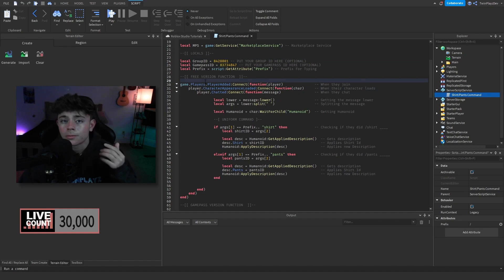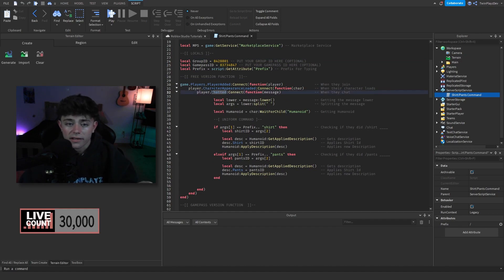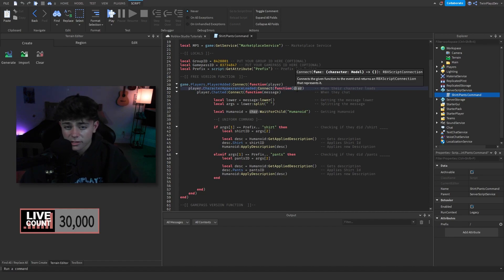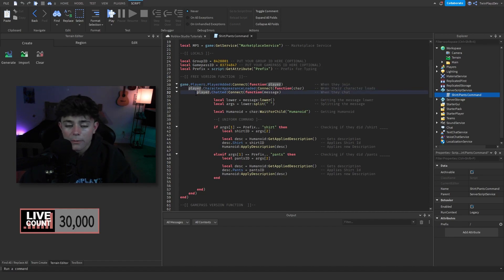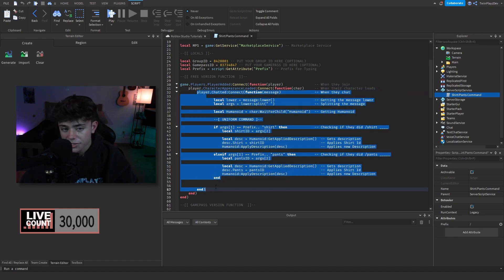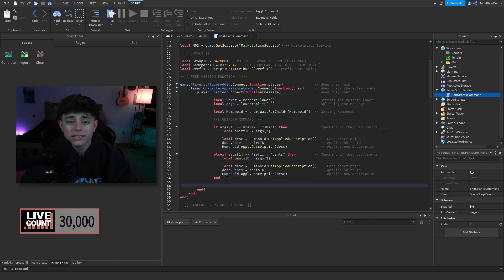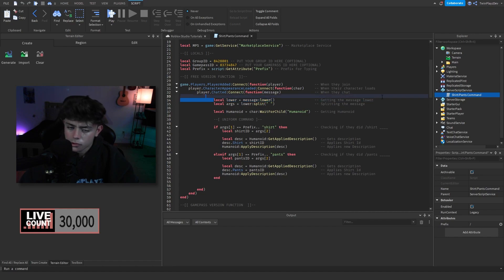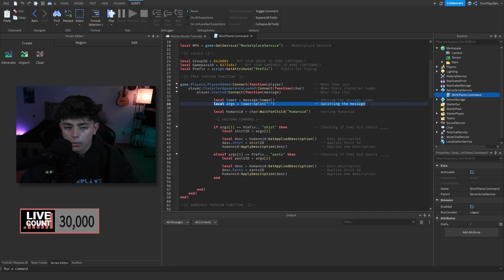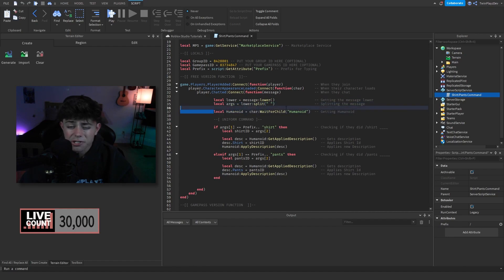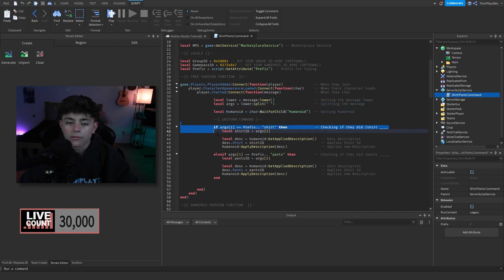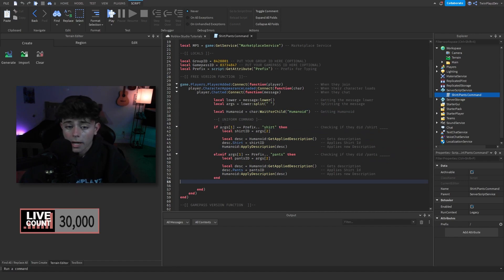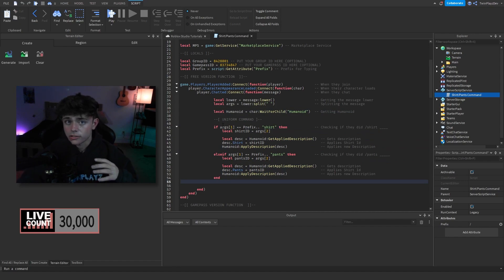So basically right here, this is how we do this. When a player gets added, we check when their character appearance is loaded. As in saying their character, we grab character as the local variable. Now we check when the player chats. Every time a player chats, this is the free version, we are going to make a lower string message and we're going to make an argument variable. Now in here we check for the humanoid and right here is where we actually do the command. So if args one, as in saying if the message is just slash shirt, okay, if it's just, actually if it's just slash, right here prefix, then it turns into shirt.